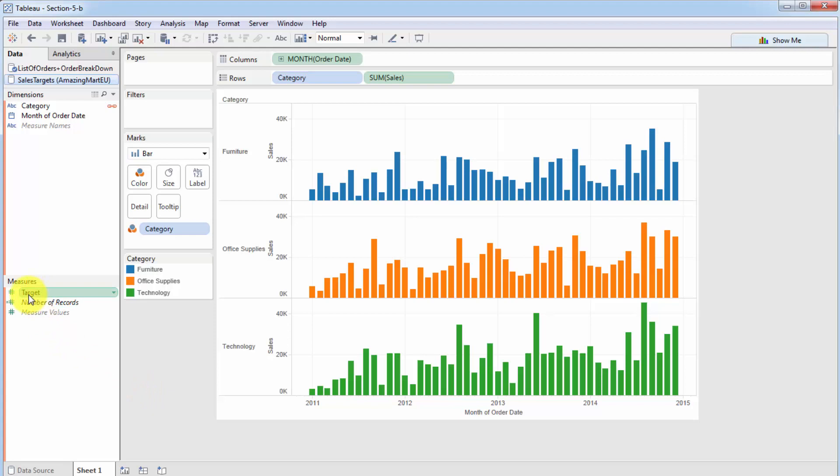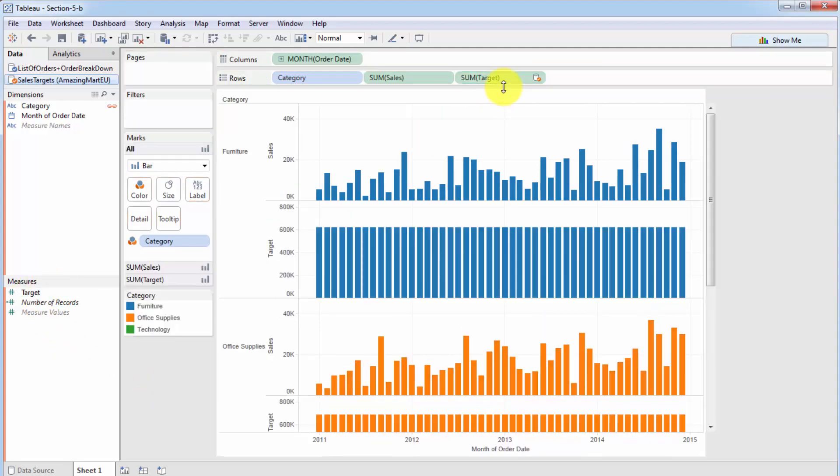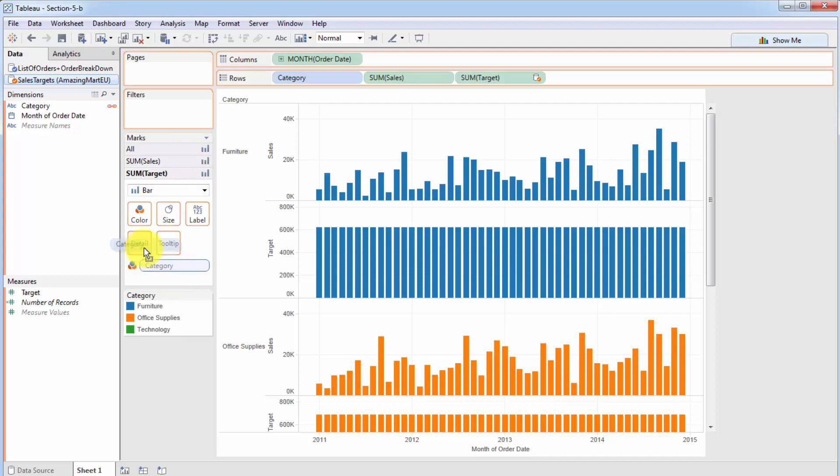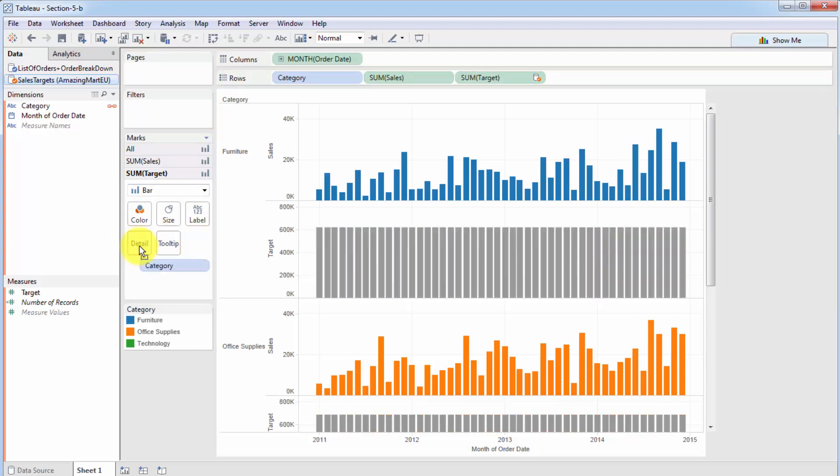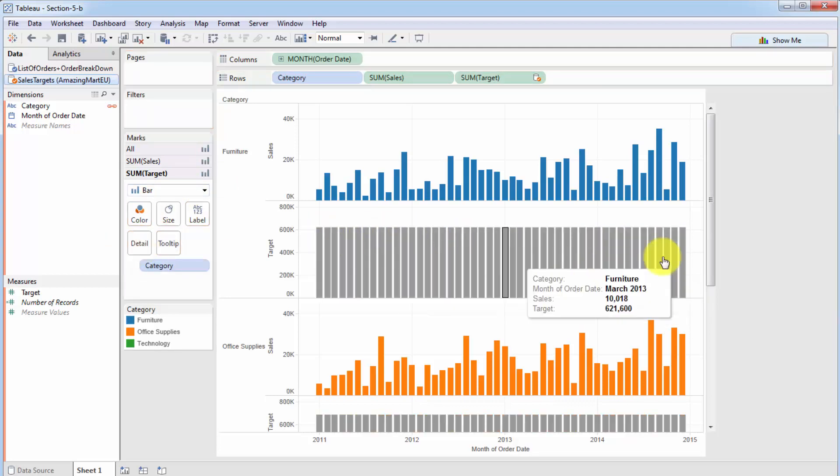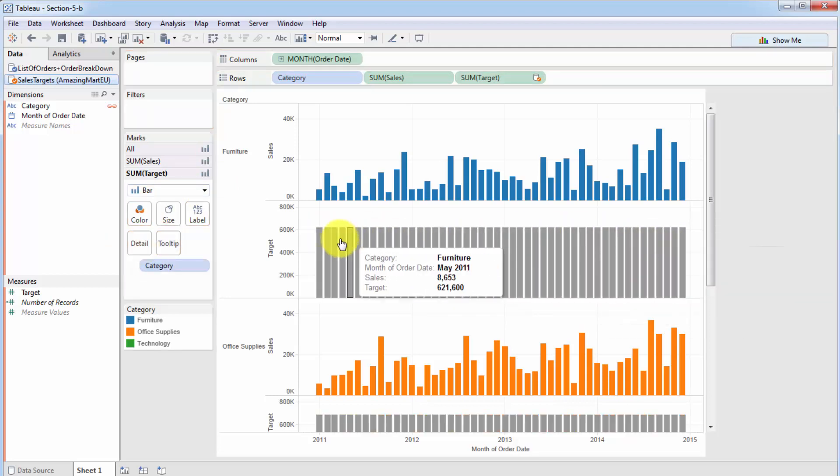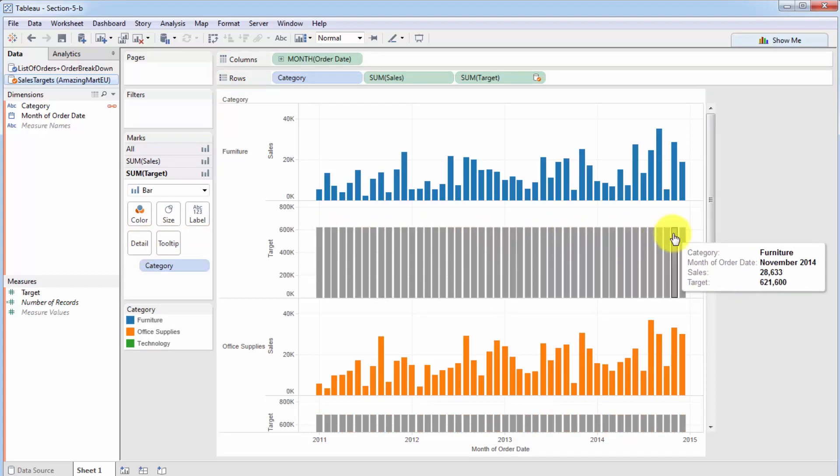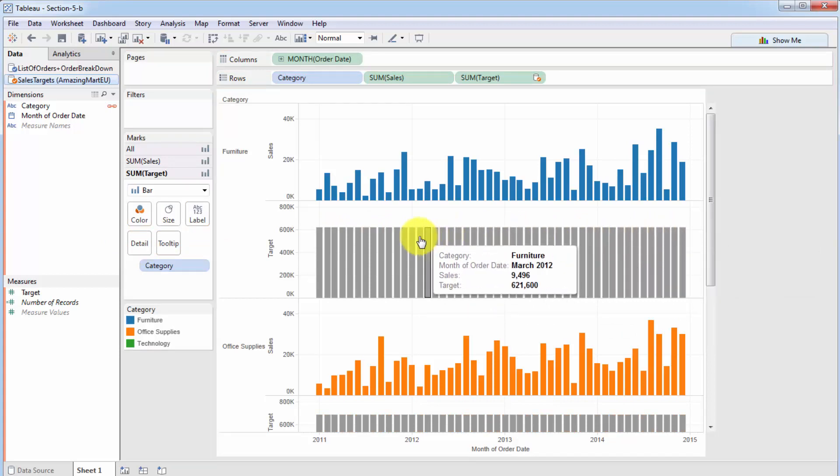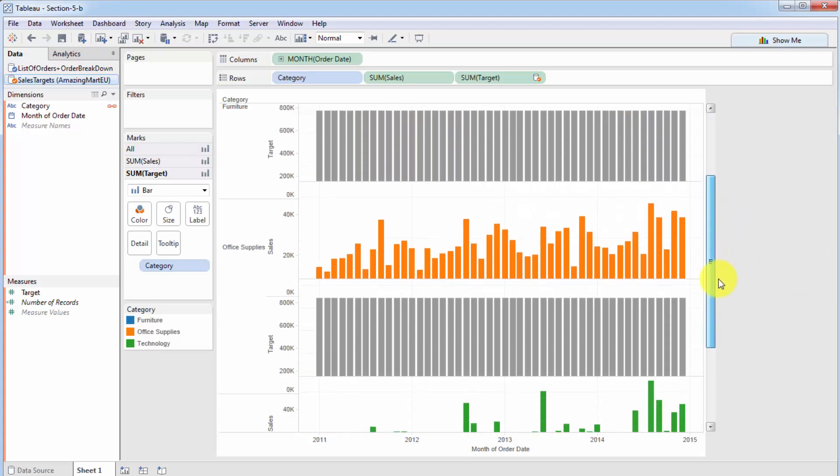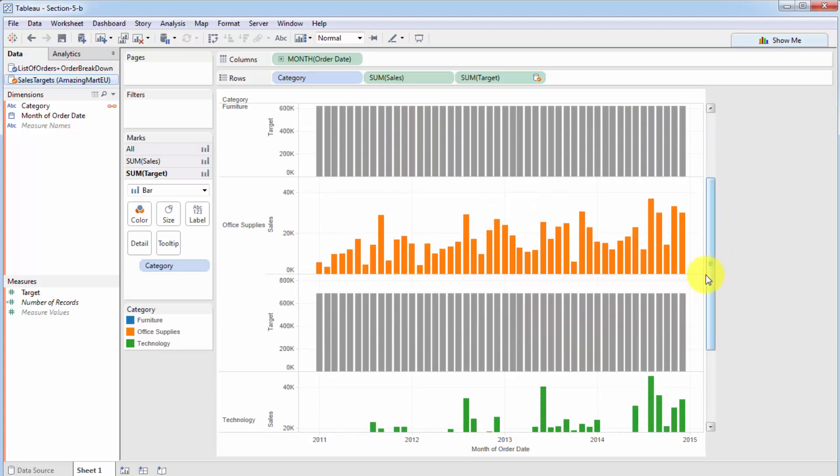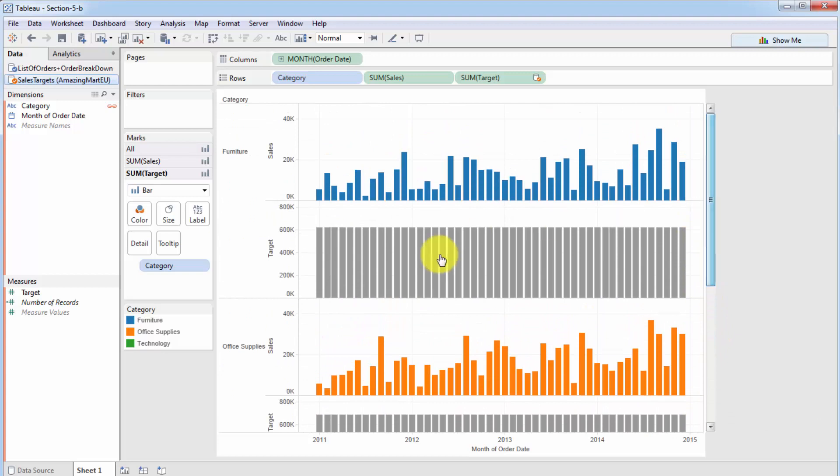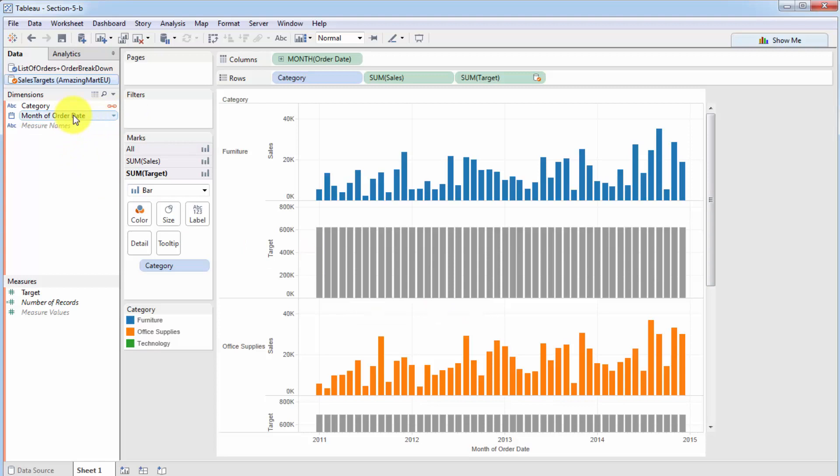So if we take target, and we drag it in here, you will see if we open up the target control panel, we'll just take out the category from color, and we'll just drag it into detail so that it doesn't affect the color. Here, you can see that the target is always the same 621,000, which is unreal, it's not the right target here, it's also the same, and here it's also the same. So it's not changing month to month, and that is because month of order date is not being considered as a level of granularity for our chart.